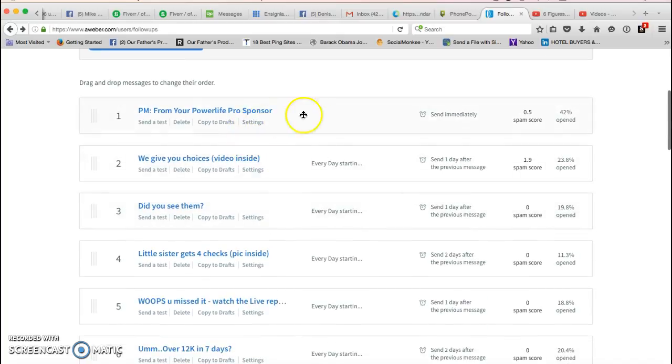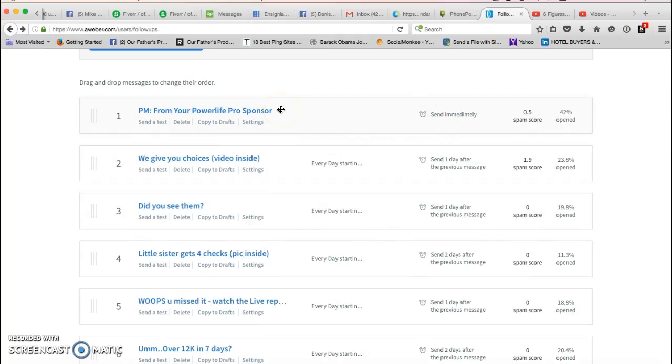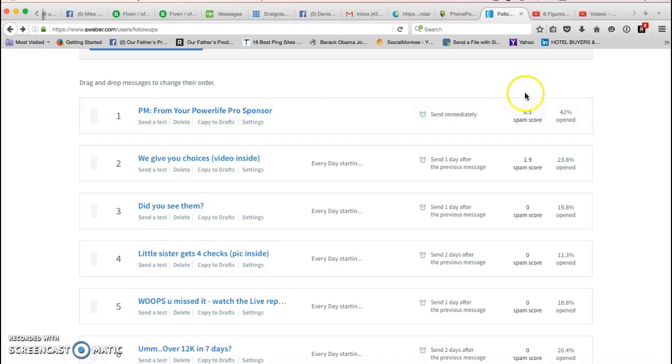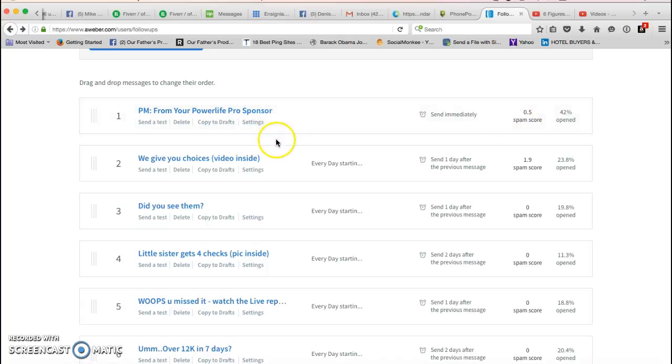As you can see, each one of these emails is sent out like the first one is sent out immediately when somebody comes into your Power Life Pro funnel. As soon as they come into it, this email is going to be sent to them after you connect your Aweber to your Power Life Pro list.